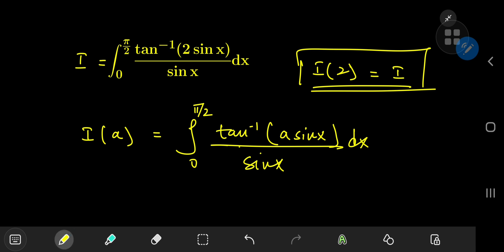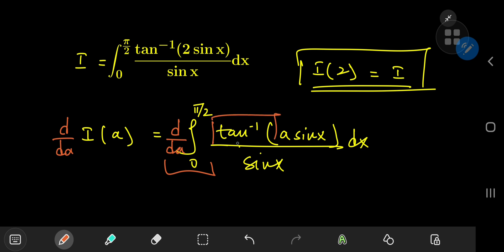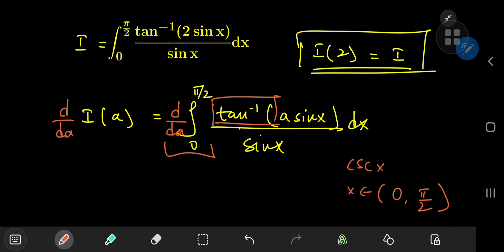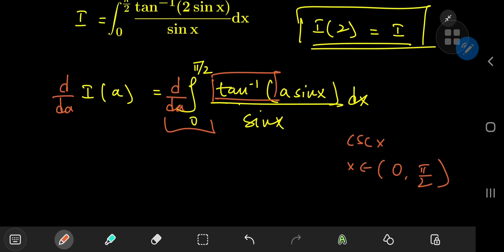The plan here is to differentiate the integral function with respect to the parameter a. The question is whether we can switch the order of differentiation and integration. Well, we have the inverse tangent function, which is a bounded function, and we have the reciprocal of sine x — the cosecant of x — which is decreasing on the interval between 0 and π/2. So we have a bounded function times a decreasing function, and by Dirichlet's theorem, the integral converges and the switch is justified.